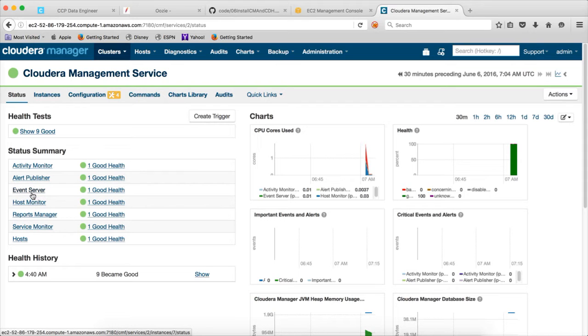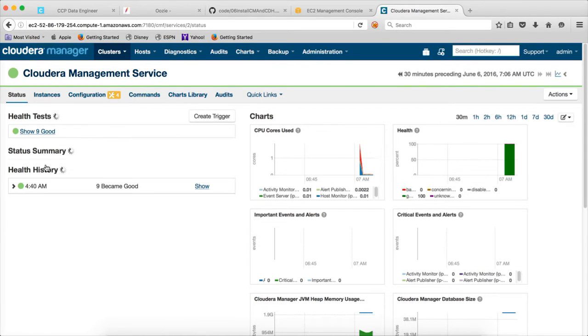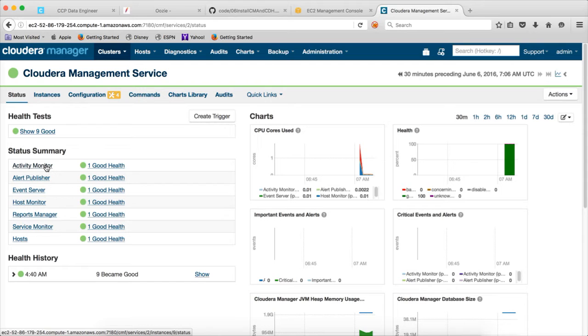Event server will actually generate all the significant events. And activity monitor will see what is the activity going on in the cluster. When you run the MapReduce job, how it is performing. Those details will be monitored using activity monitor.